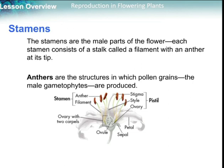For the stamens, which are the male part of the flower, each stamen consists of a stalk called the filament with an anther at its tip, where we can find the male gametophytes, or the pollen grain on the anther.